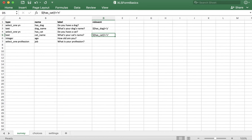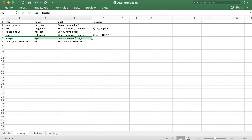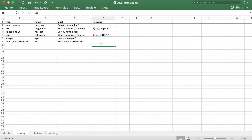So far we've only covered examples where we're setting a question as relevant based on the answer to a select-one question, but you can also use this for other question types as well. For example, I want to ask the respondent about their profession, but it may not make sense if they're very young or older and likely retired. We'll use the same schema here, but because the respondent is answering an integer, instead of using the equal sign alone, we'll use greater than or equal to and less than or equal to, and we'll also use the word 'and'.